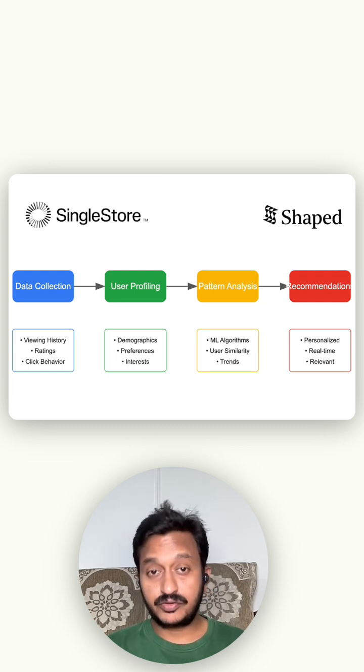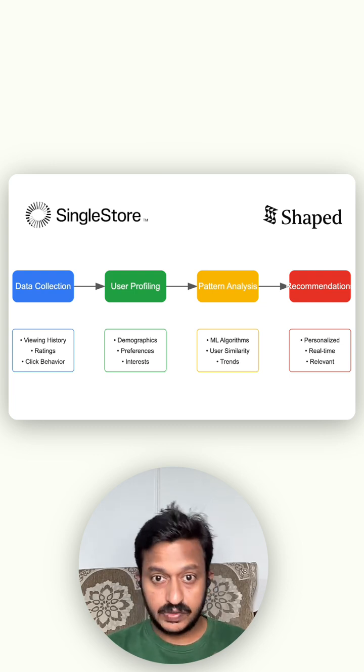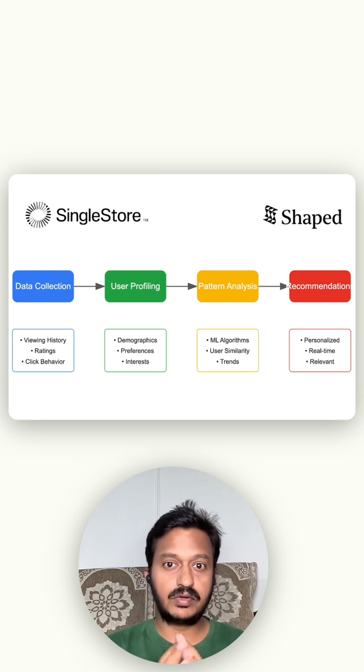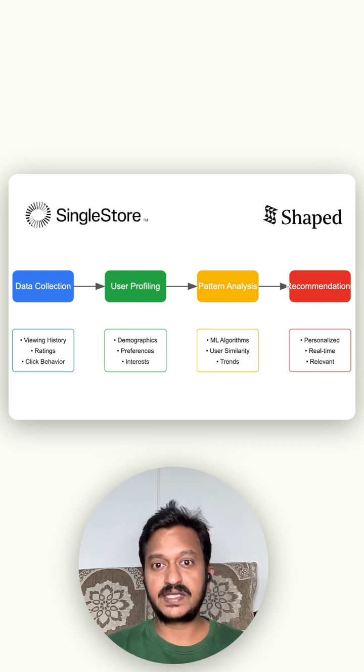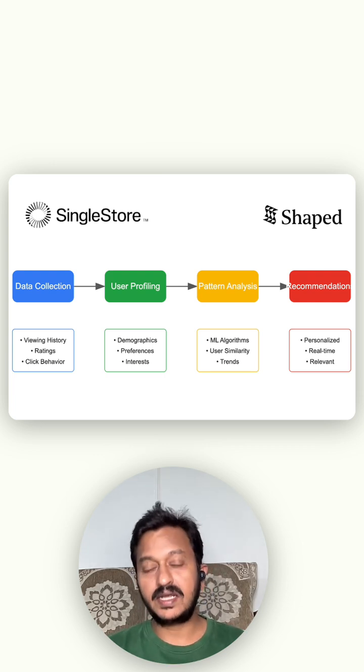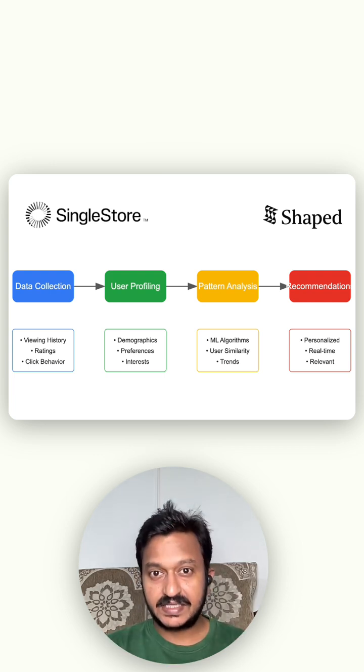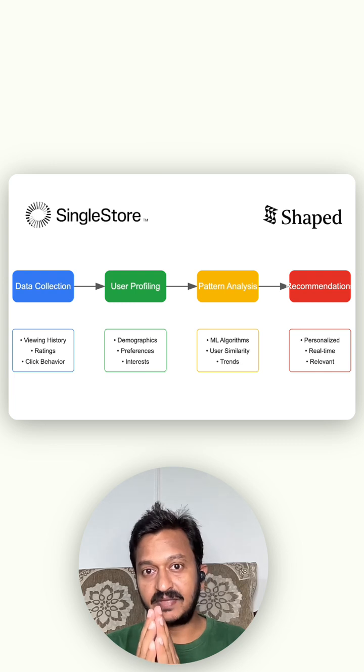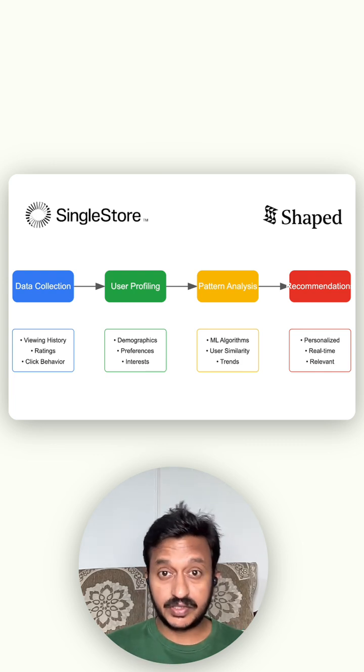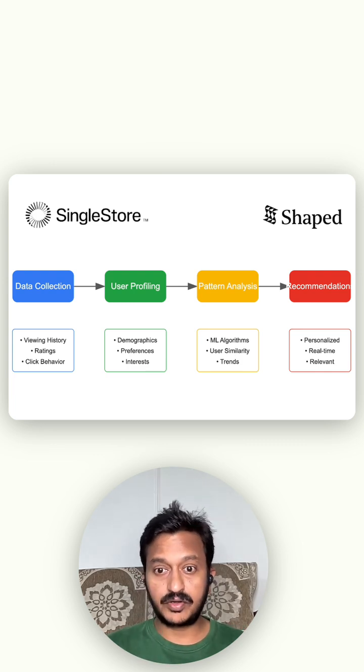So today in this video, I'm going to show you in a step-by-step flow, how to basically build a personalized AI recommendation engine for your website.